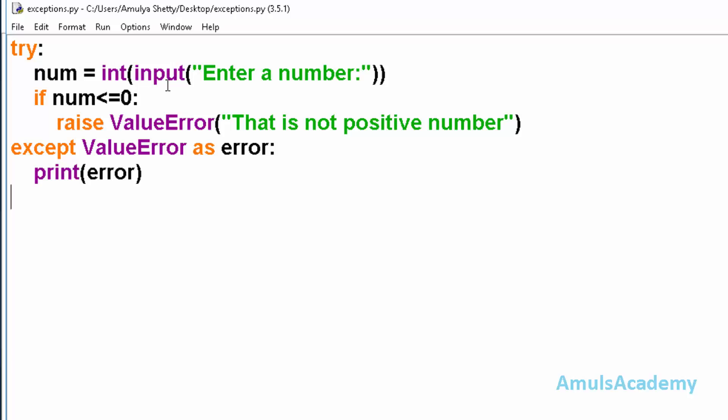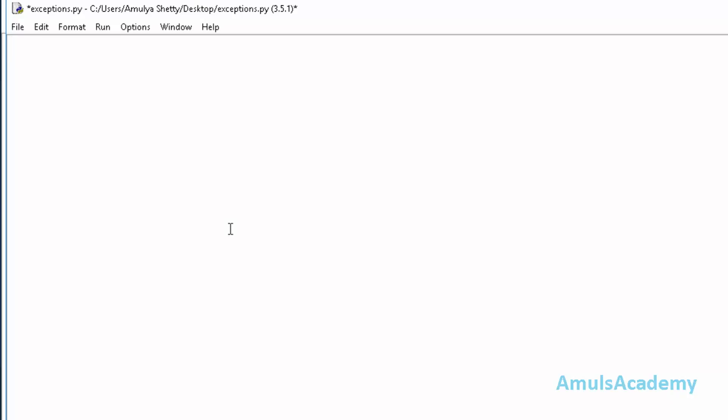We will see an example for try and finally clause. We will take factorial program. For that I will import math module and I will ask the user to enter the input.